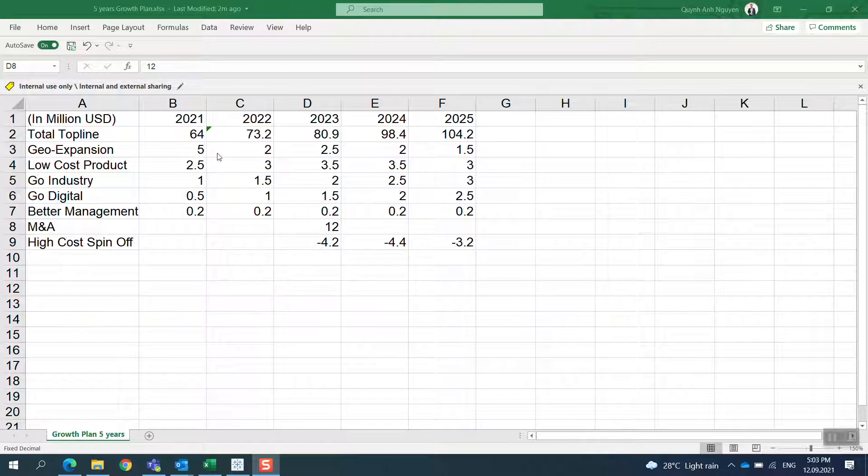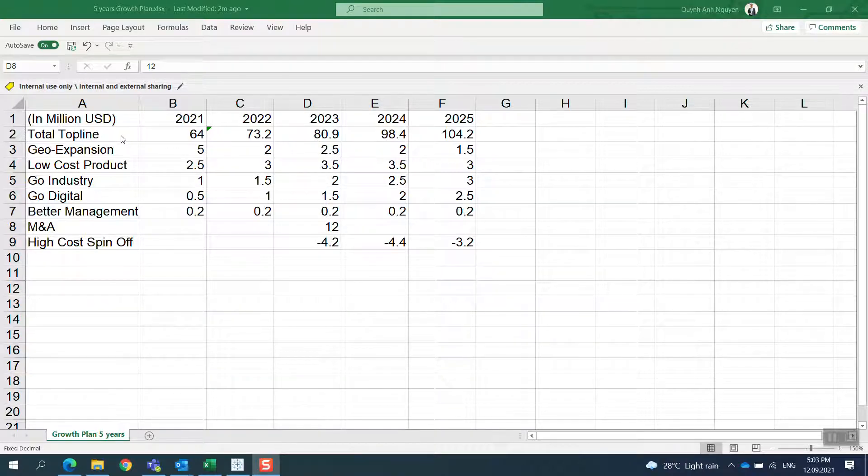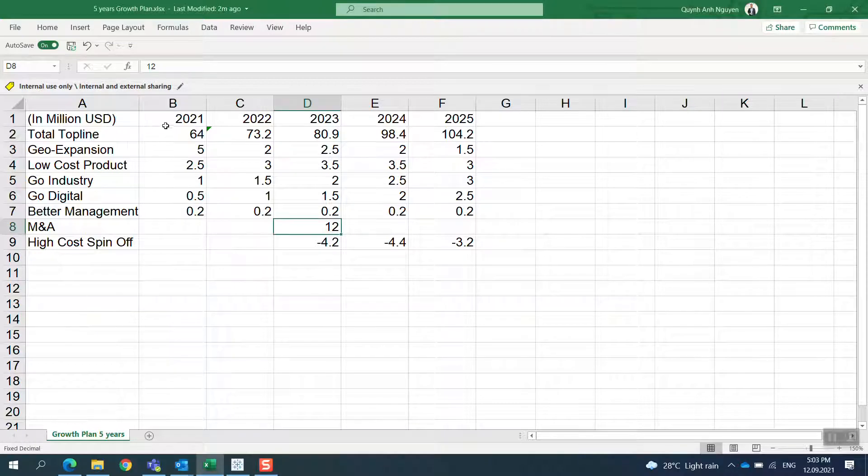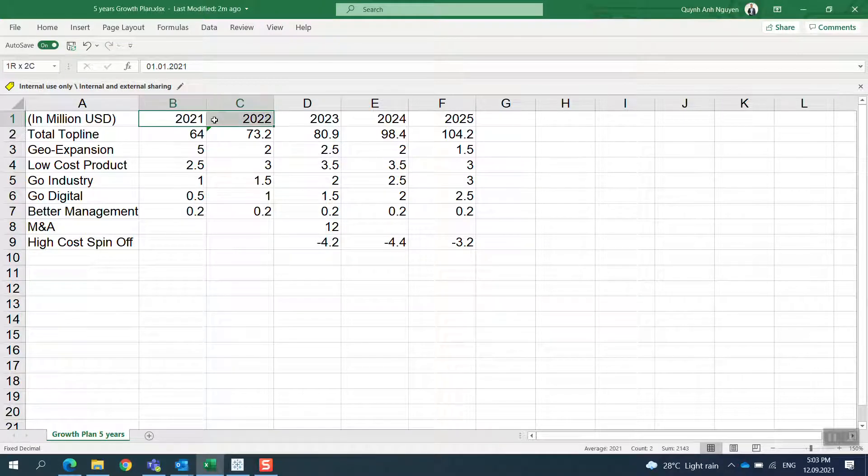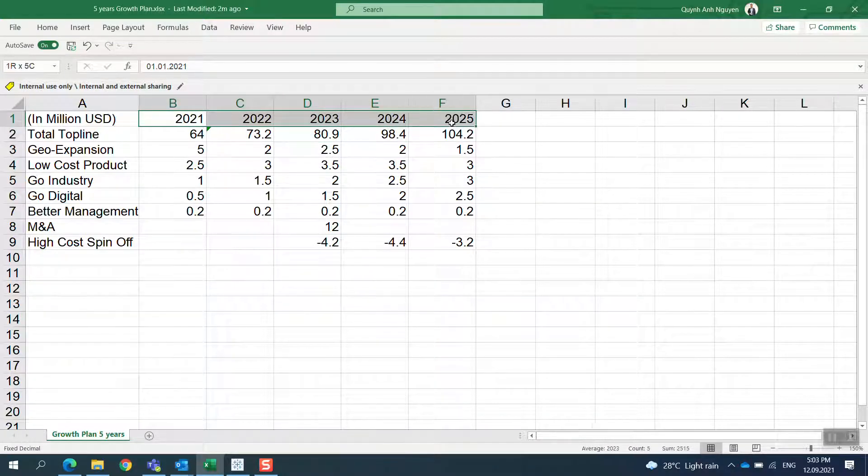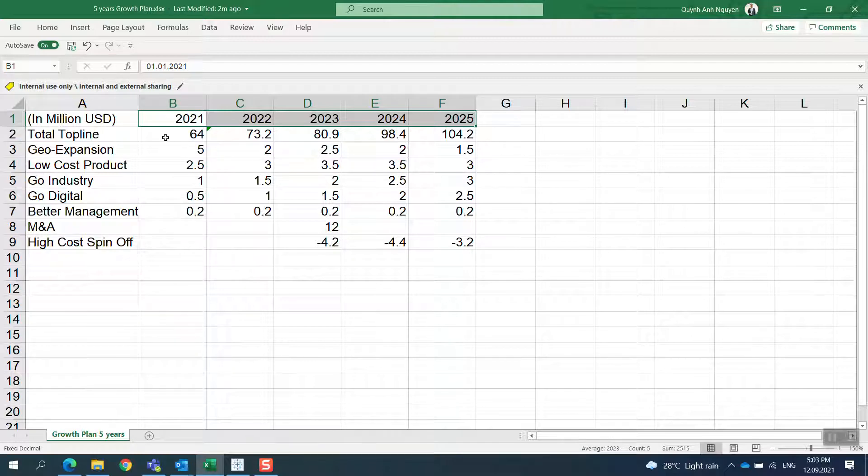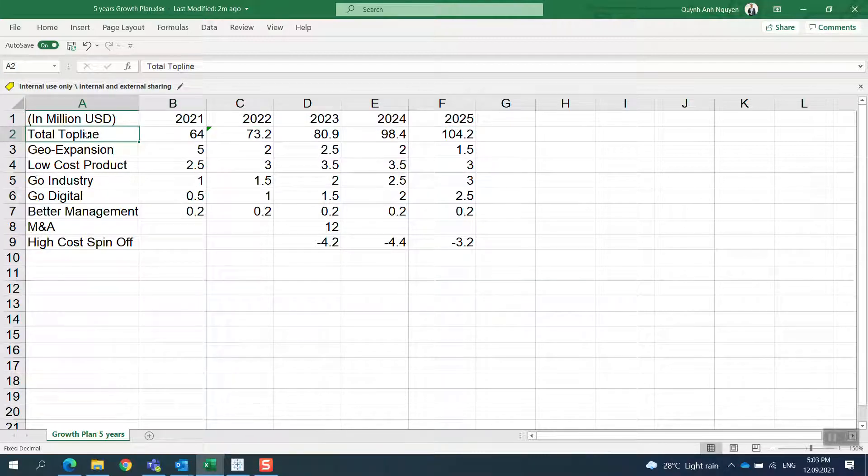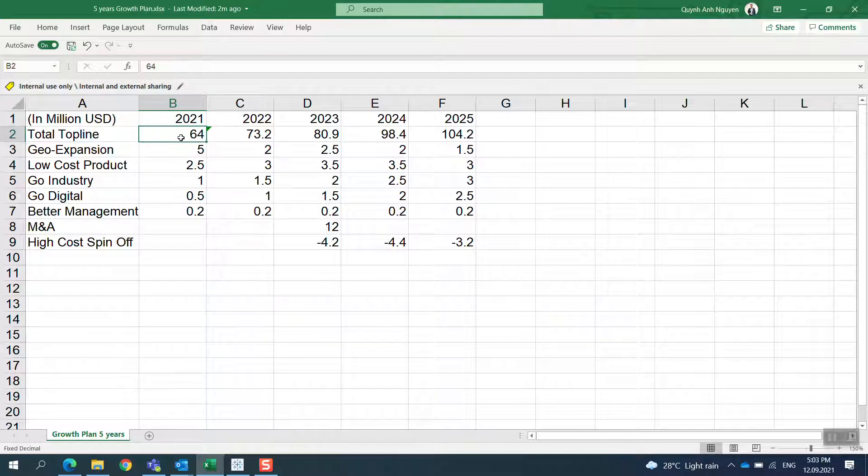I have the growth plan for the company in the next five years. I have 2021 to 2025 in million US dollars. In year 2021, I start with 64 million in revenues from last year.